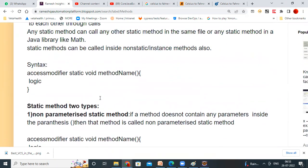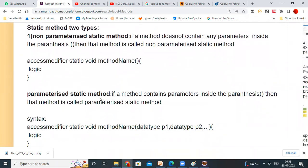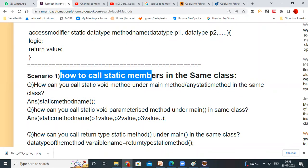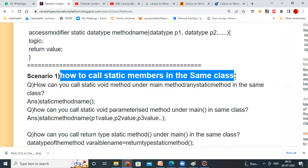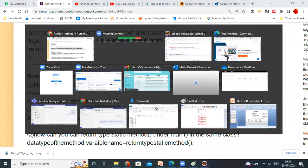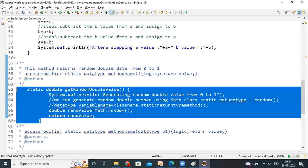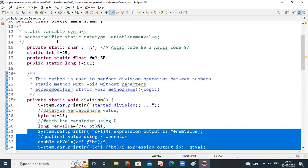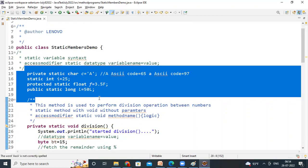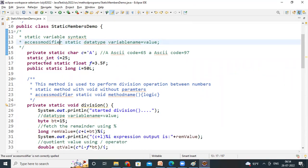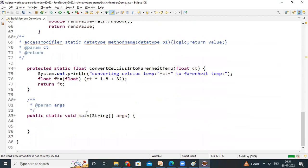So static — first scenario. See the first scenario. Three scenarios: scenario 1 — how to call static members in the same class. In one class, you have static variables and static methods. How you can call them in the same class? How you can use them in the same class? So we created so many methods. How many methods we created? This is one method, this is another method, this is another method, and this is another method. And some four variables also we declared.